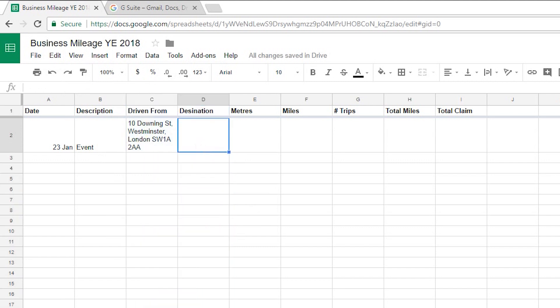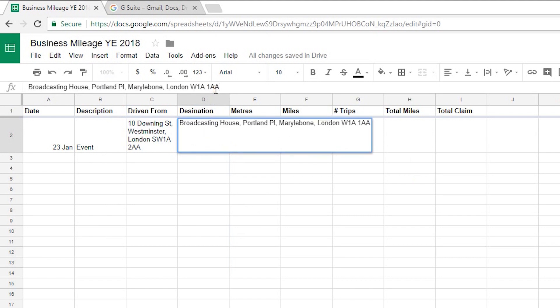Now the destination I'm going to pretend that maybe I was driving to BBC Broadcasting House. So I'm going to paste that address into there.